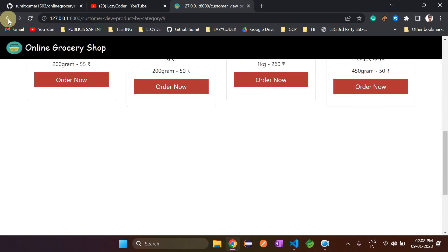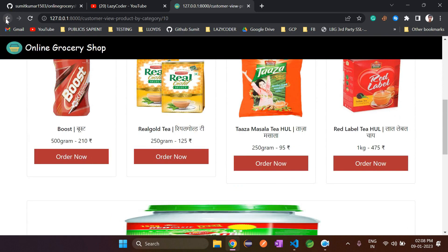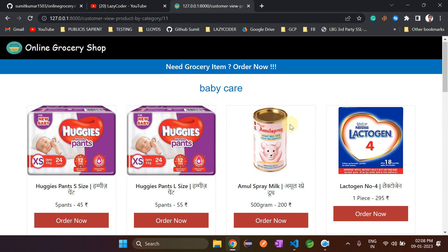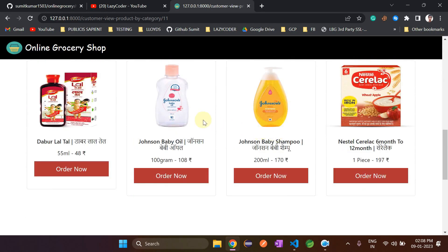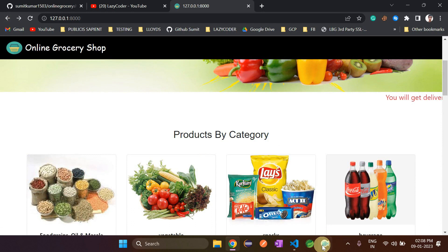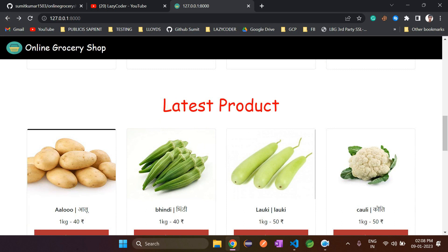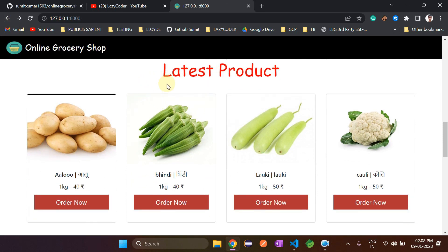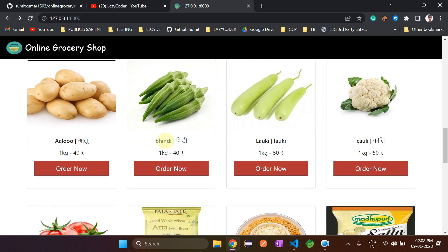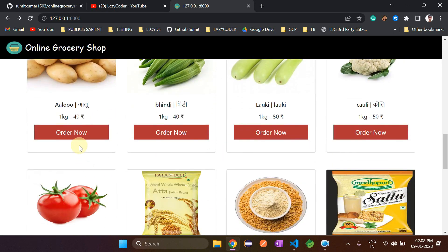This is the snacks category, this is the beverage one, and this is the baby care products added by admin. There is one more section called latest products, where all the items recently added by admin will be shown. Customers do not need to click on each category to find a product.